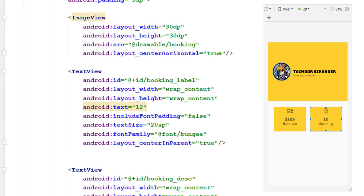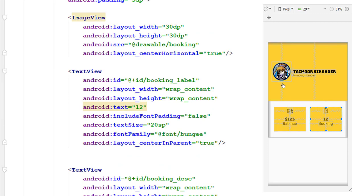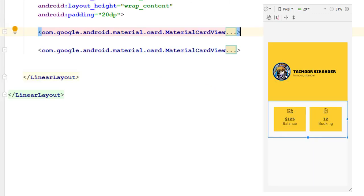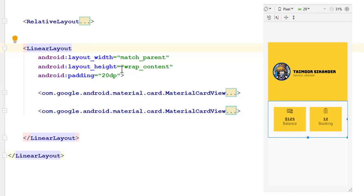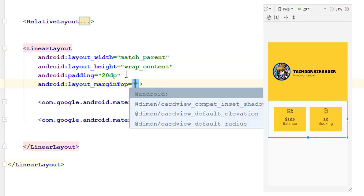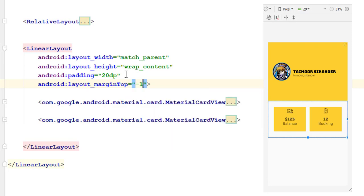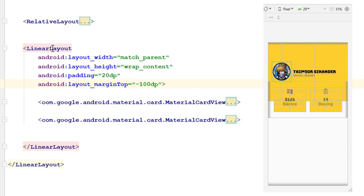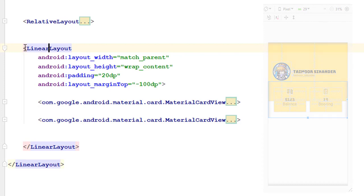Once both card views are ready, we want to place them just beneath the image and text. Close the material design card views and inside this linear layout add margin top of minus 100 dp. You can see our design moves up just beneath the image — this is what we want for this section. Our second section is ready.